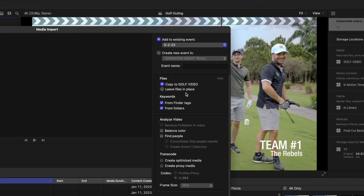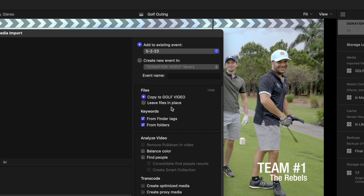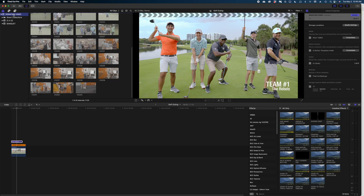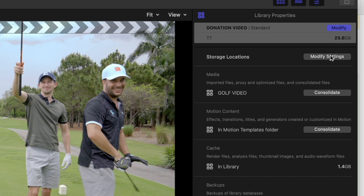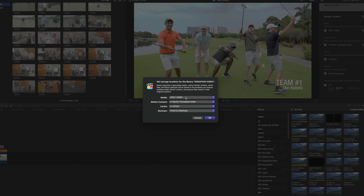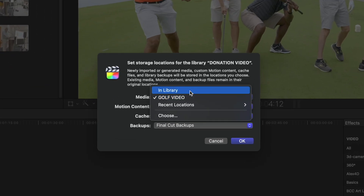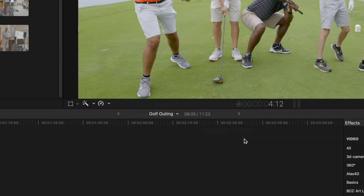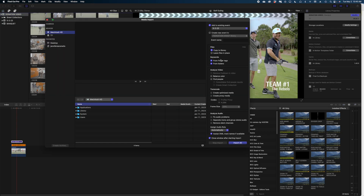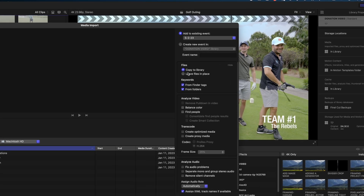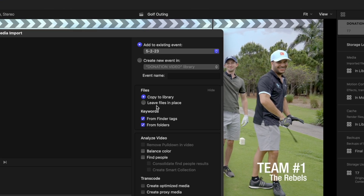Sometimes if you've been storing your media externally, keeping it in the library isn't even an option in your import window. To fix that, make sure you're selected on your library and head over to the Inspector window. Under Storage Locations, select 'Modify Settings,' then on the Media option switch to 'In Library' and hit OK. When you open up that import window, the 'Copy to Library' option will be there.